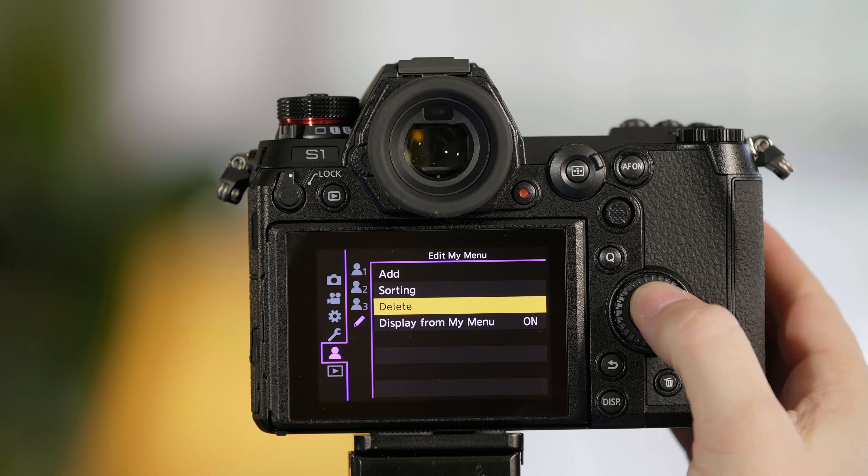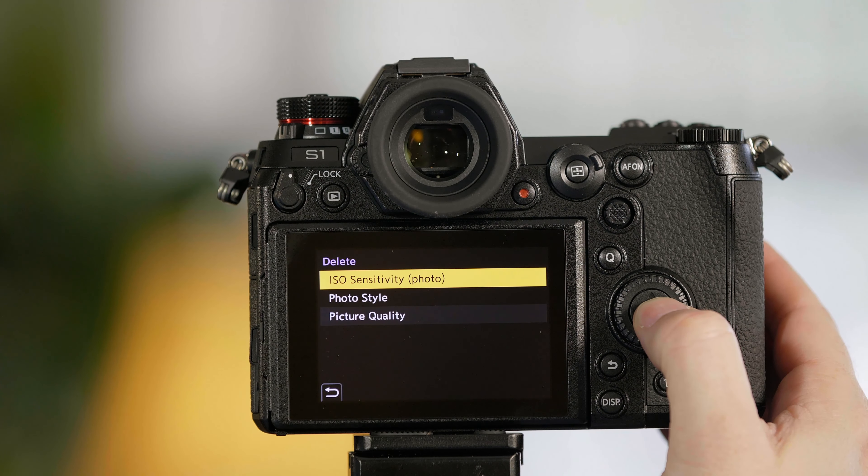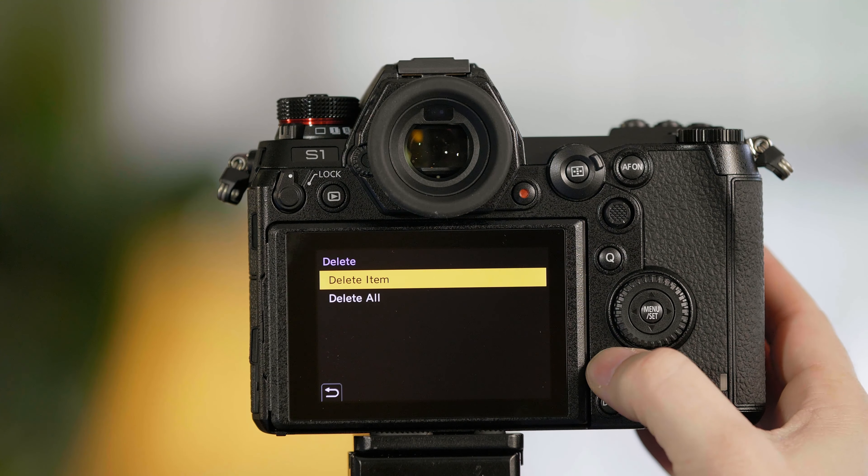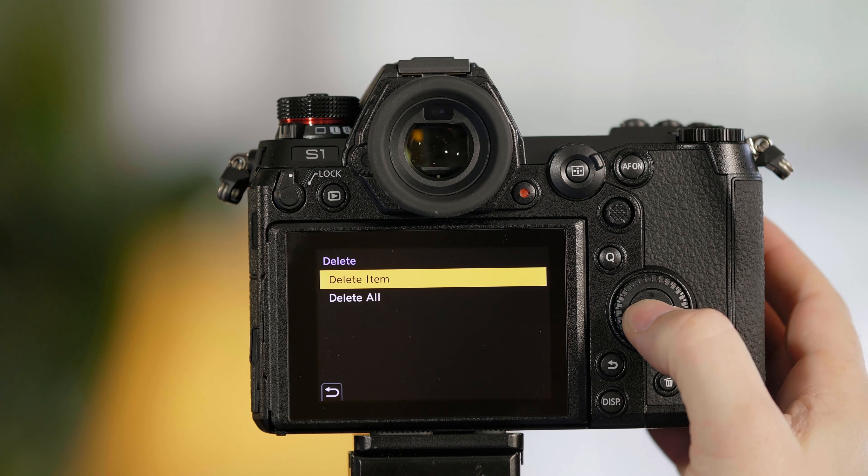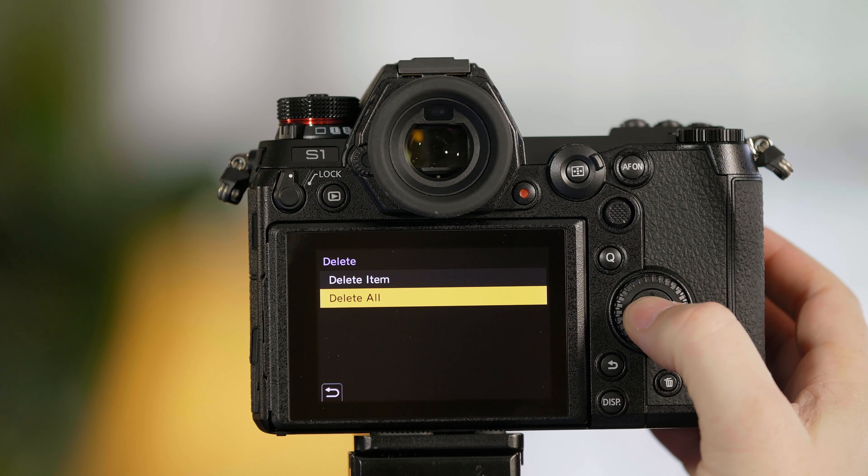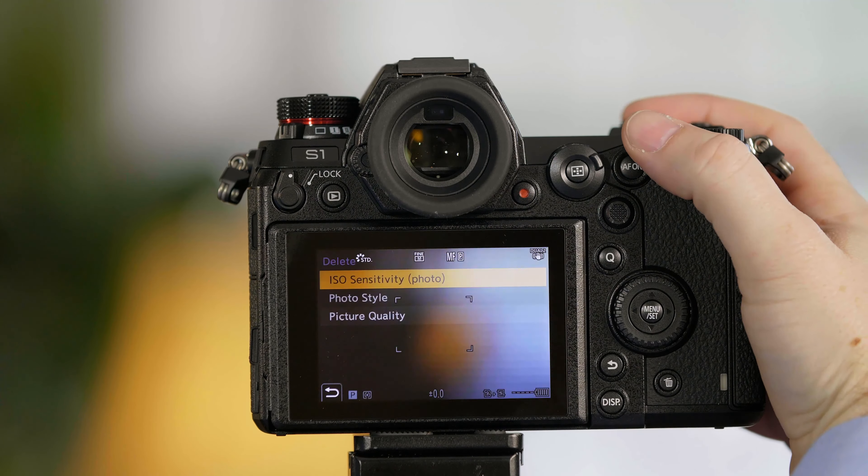And finally if you'd like to delete any of your options, simply go to Delete, Delete Item, or you can delete all. And that's how you make the adjustments to the My Menu settings of the S1 and S1R.